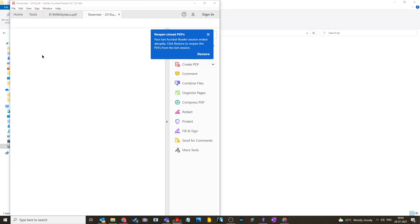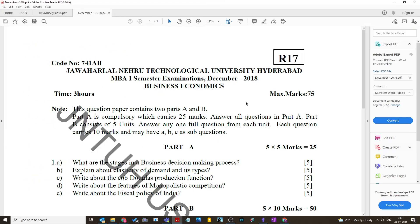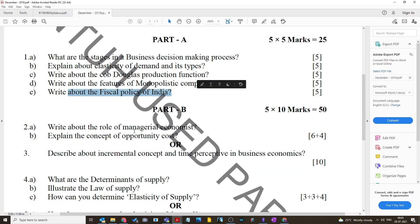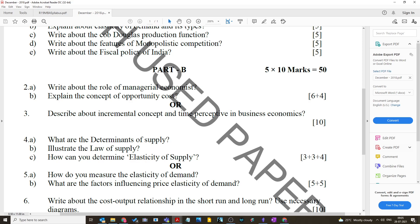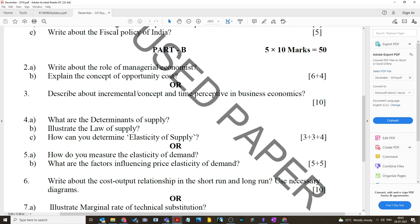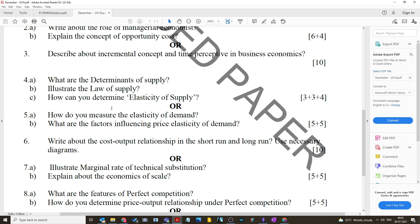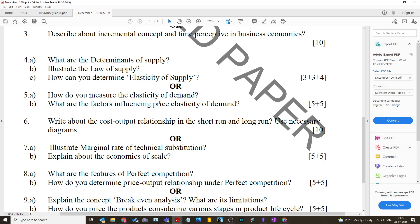The last paper discussed is December 2018. Questions include: what are the stages in business decision-making process; explain elasticity of demand; write about the Cobb-Douglas production function; write about the features of monopolistic competition; essay questions on the role of managerial economics; explain opportunity cost and incremental concept and time perspective in business economics; what are the determinants of supply and the law of supply; how to determine elasticity of supply; and how to measure price elasticity of demand and factors influencing it.